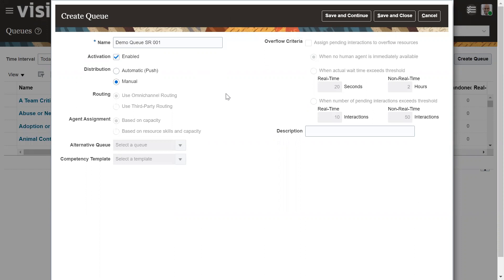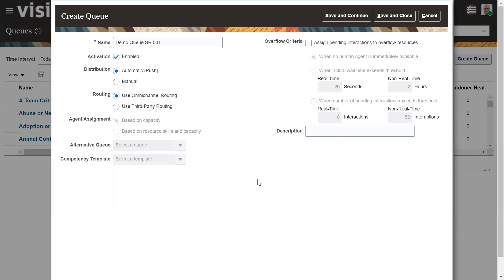We give the queue a name and set the distribution to automatic or manual. If manual is chosen, the queue cannot be assigned using omni-channel routing or third-party routing. If automatic is enabled, automatic routing to agents can happen. In this video we are not going to discuss routing from queues to agents — we are completely focusing on assigning queues to service requests.